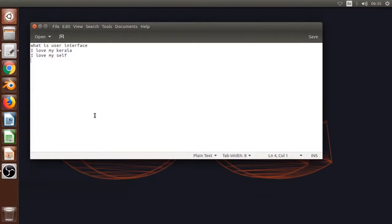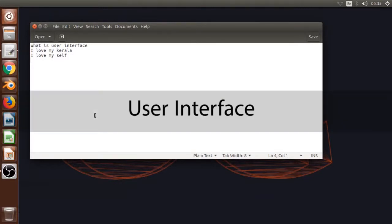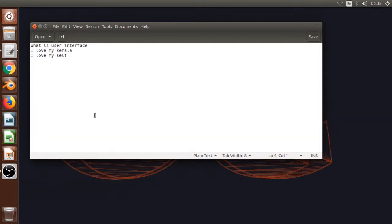Welcome to our computer. I've been thinking about the first step: User Interface. What is user interface? The user interface is one of the same things.